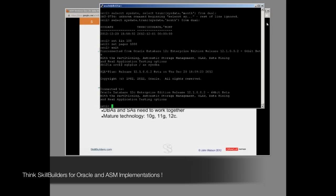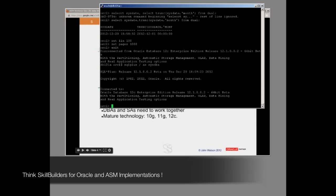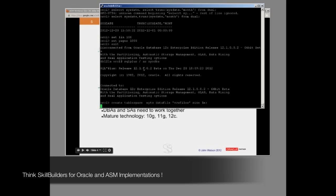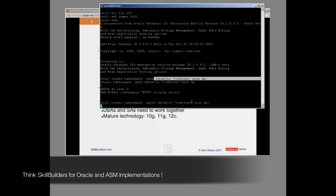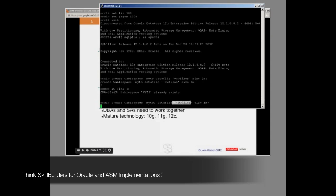First thing I want to address is there's a bit of fear, uncertainty, and doubt about ASM among perhaps more junior DBAs — that people who do day-to-day administration may have to learn a lot. That isn't true. From within the RDBMS environment there is no change at all. If I want to create a tablespace, I simply create a tablespace — an absolutely normal CREATE TABLESPACE command. Our data file name is specified as plus CW_FILES, and that is the indicator that this is going to be on an ASM disk group.